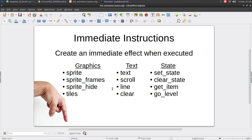And then we have the state instructions — things that affect the state, and in this case also immediately. There is a set and clear state which affects those Boolean states. Get item, which adds quantities of items to the inventory. And then go level, which has your player go to the level specified. So let's take a look at how some of these are used.